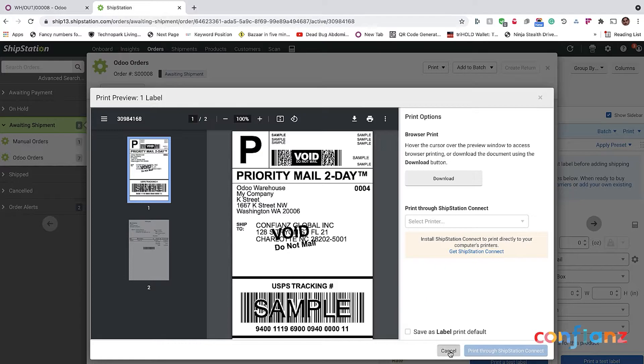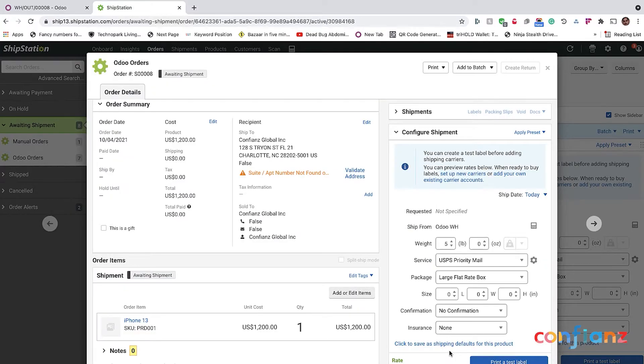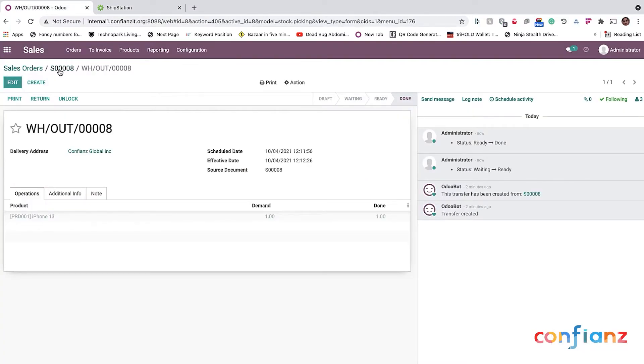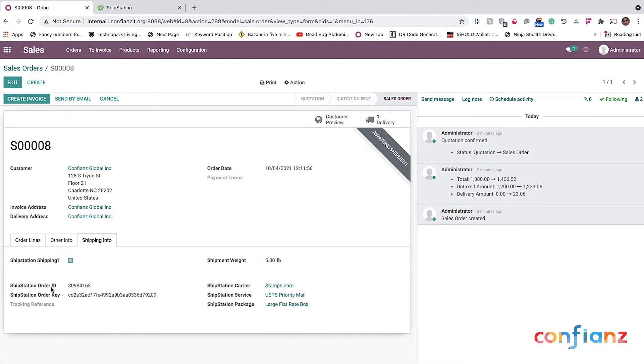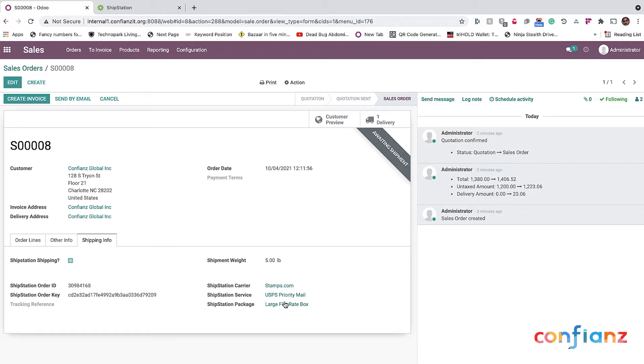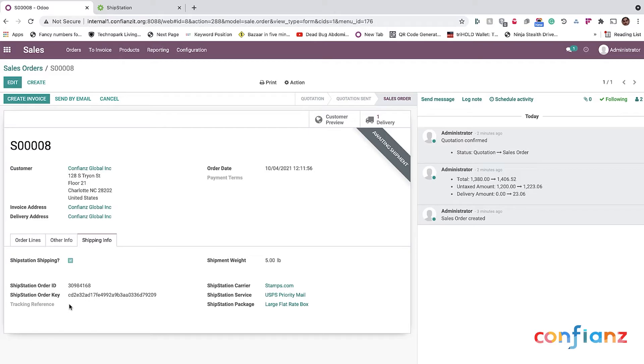Now, if you are on a live system—this is a test ShipStation account we are using for the sake of this demo—if you go back to the sales order, on the shipping info, you can see that the ShipStation ID, order key, everything is updated. What type of shipping that you chose, the service USPS priority mail, the package, everything is updated here. The tracking reference is not updated because we are working against a trial ShipStation account that does not have a real USPS account. If this is on a live system, automatically the tracking URL will be here. You can click on it and make sure that you can actually track the progress.